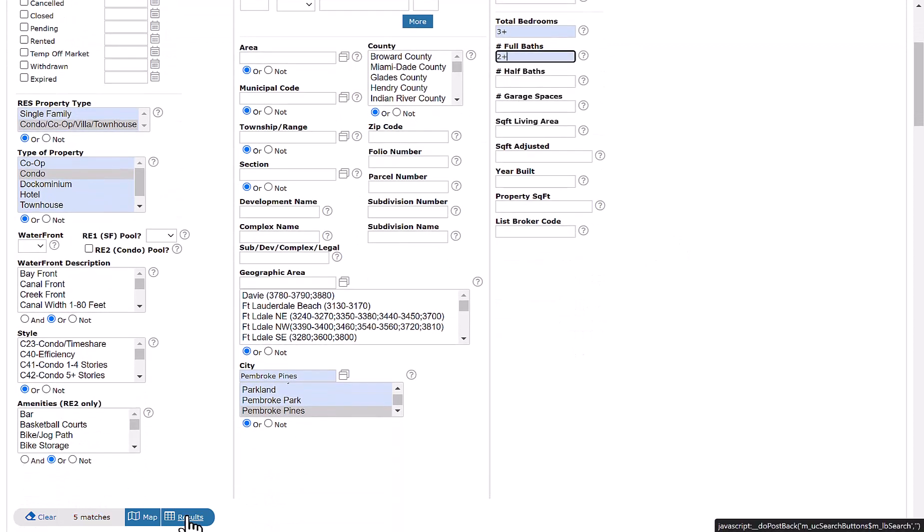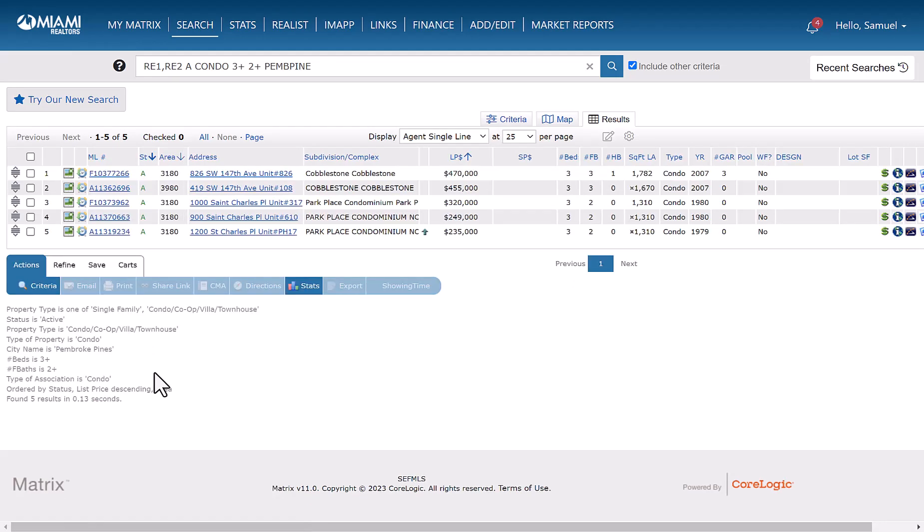From here, what we do is we click results so that we can see the listings that are available. So based on a type of association search for a condo association, we have a total of five matches.